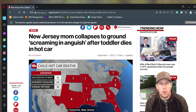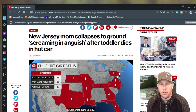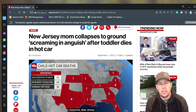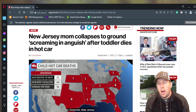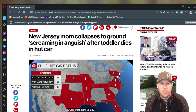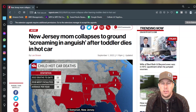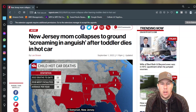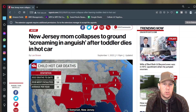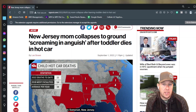Hey everybody, welcome back to this episode of Kauffman Analytics. I was reading this story a few days ago that absolutely broke my heart. A child was left in a hot car for more than seven hours because the parents simply forgot that she was in there.